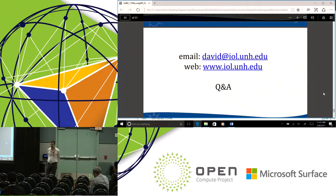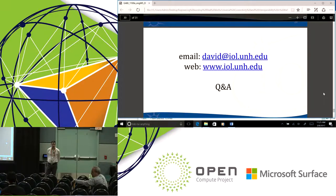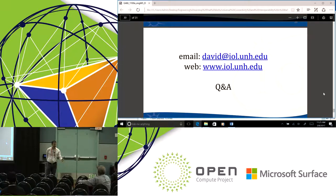That's a good question. Thanks again for your time. Thank you, David.